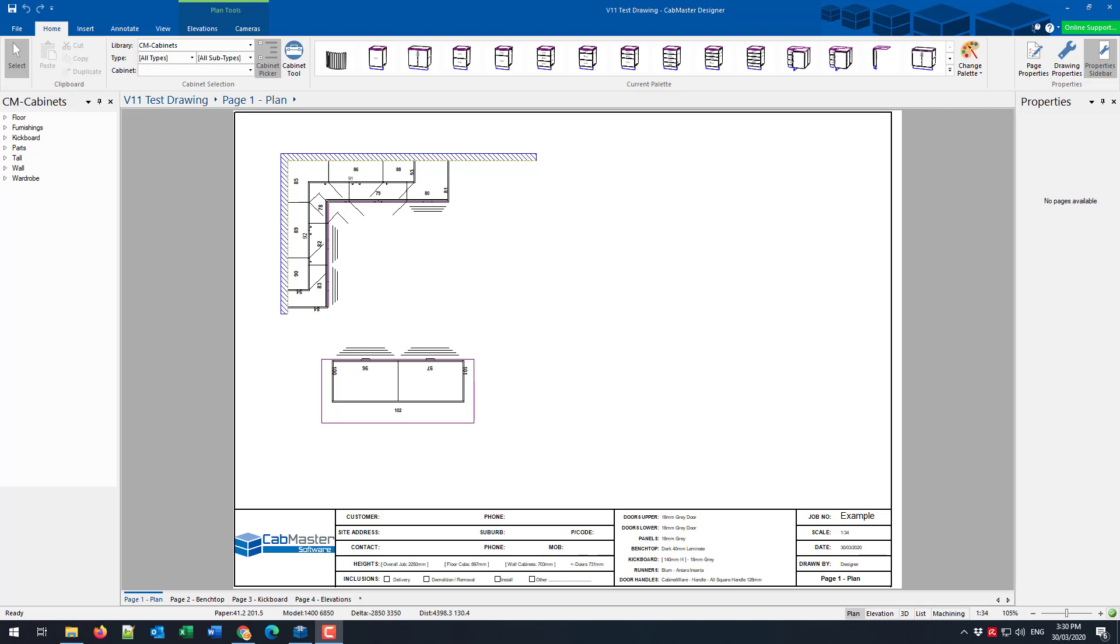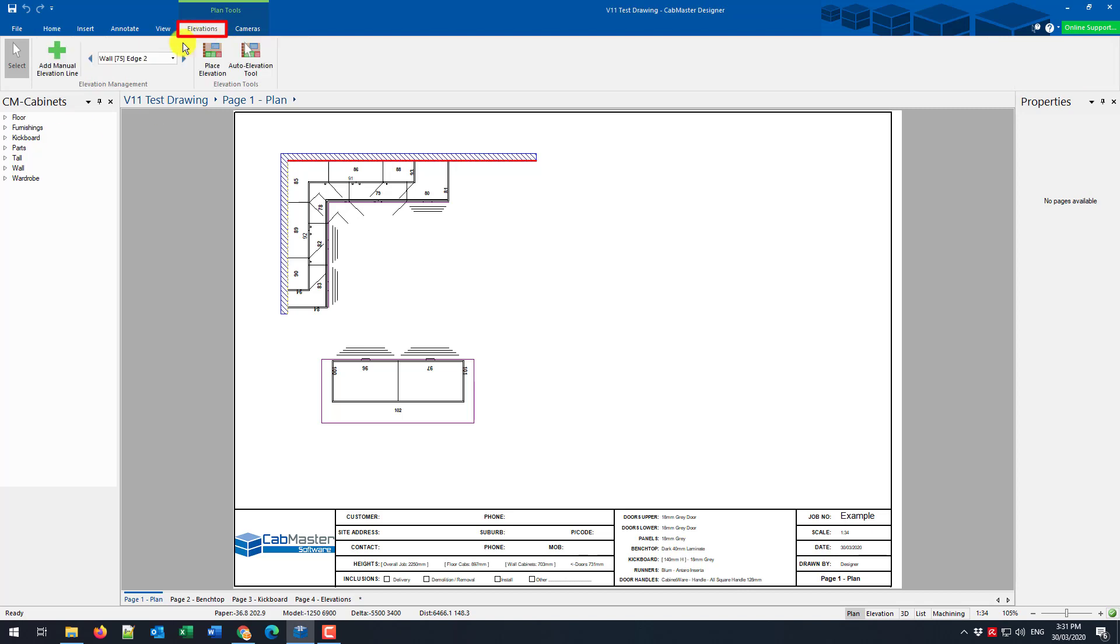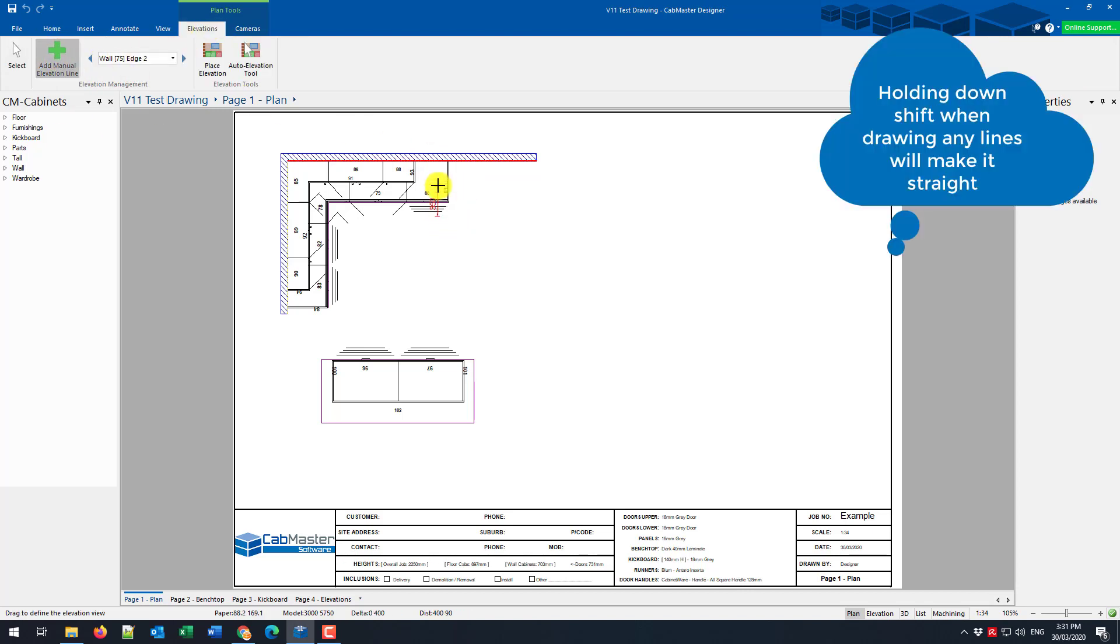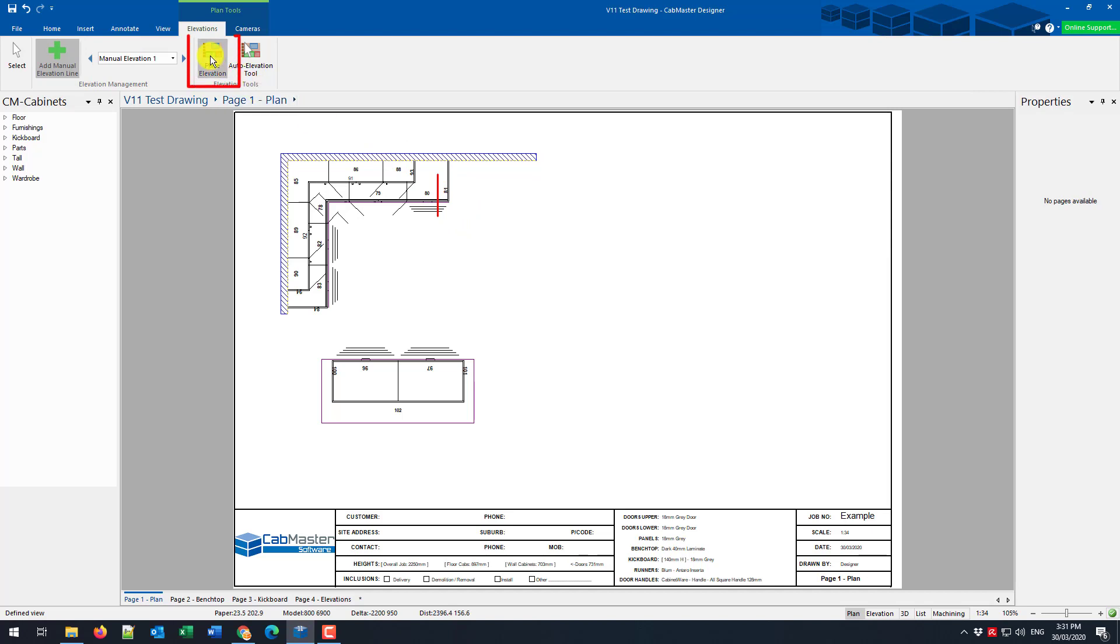So take this simple drawing here, cabinet number 80. We want to see the shadow rails from that right-hand side there. So we're going to need to create ourselves an elevation line to see this. So let's go to the elevations, manual line, and add one up there. And we're going to place that down here on the plan.